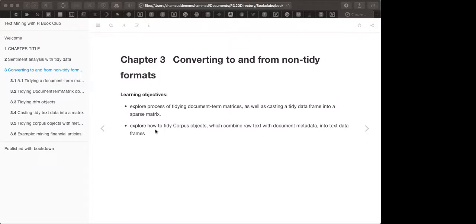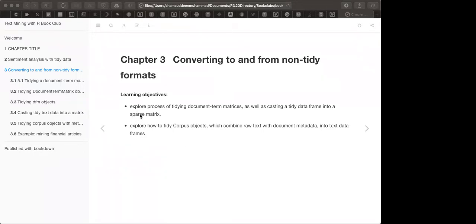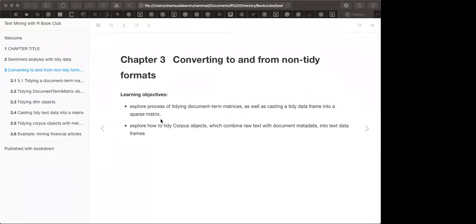In the previous session, we took raw text data, changed it into tidy text format, and could do things like sentiment analysis, counting the number of words in documents, and visualizing results. We used unnest_tokens to tokenize the data, then compared tokens with a sentiment lexicon, counted them, and plotted. But now we look at another format: document term matrix.